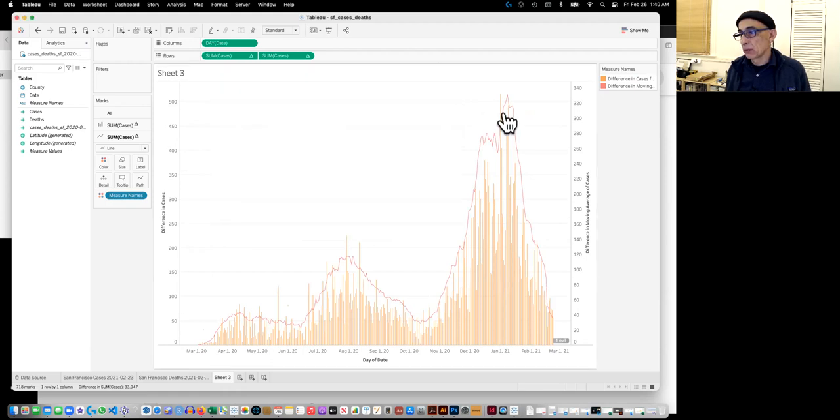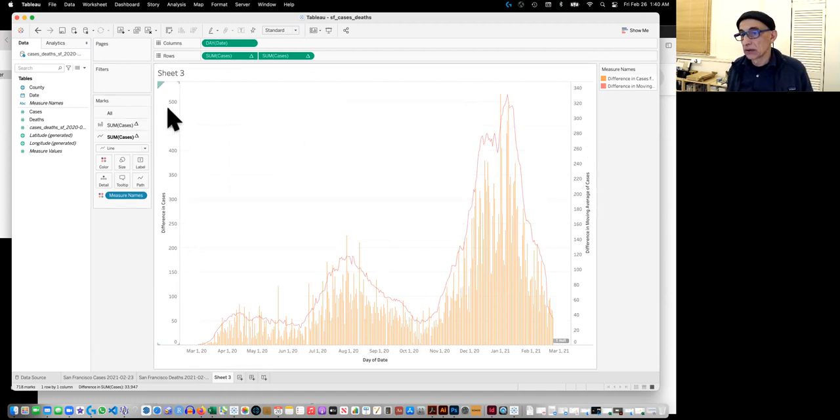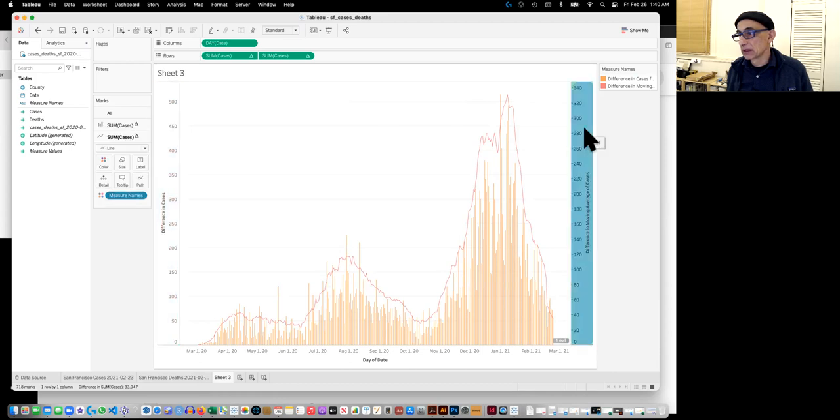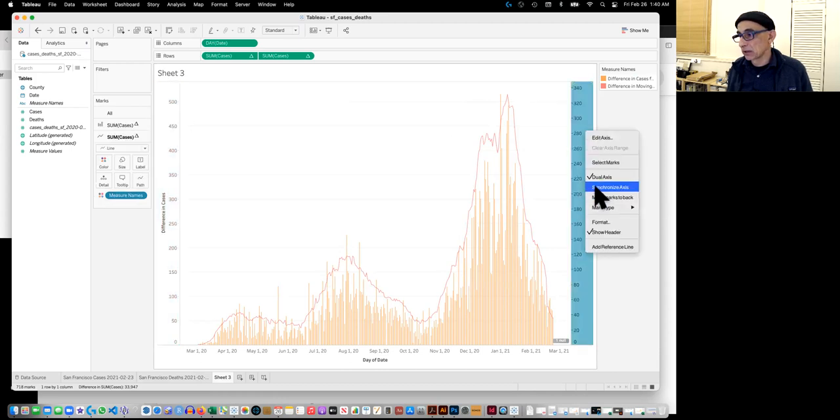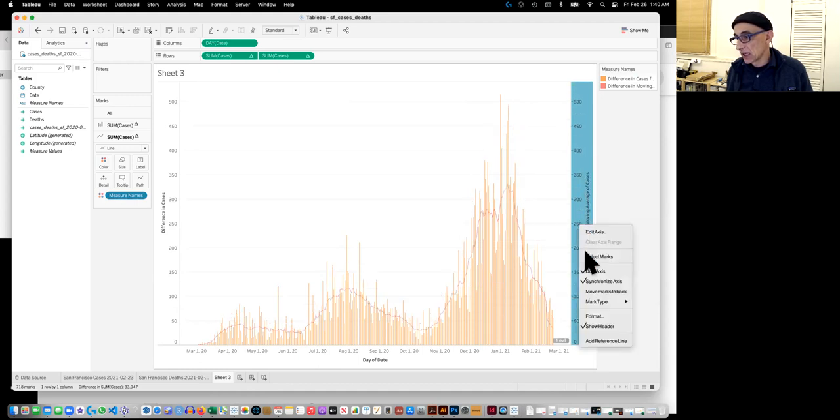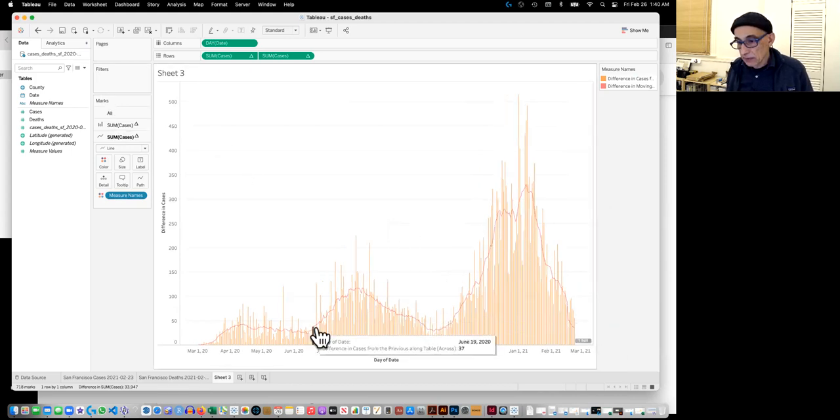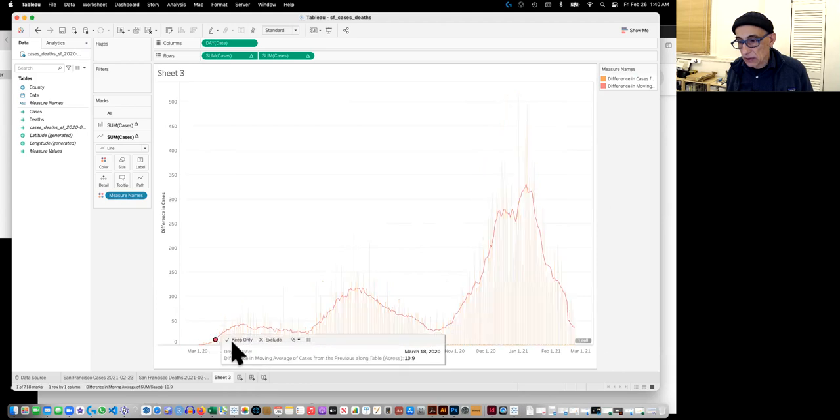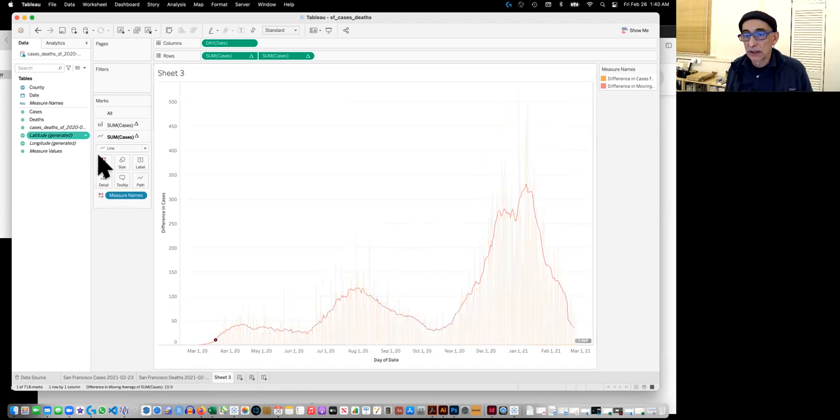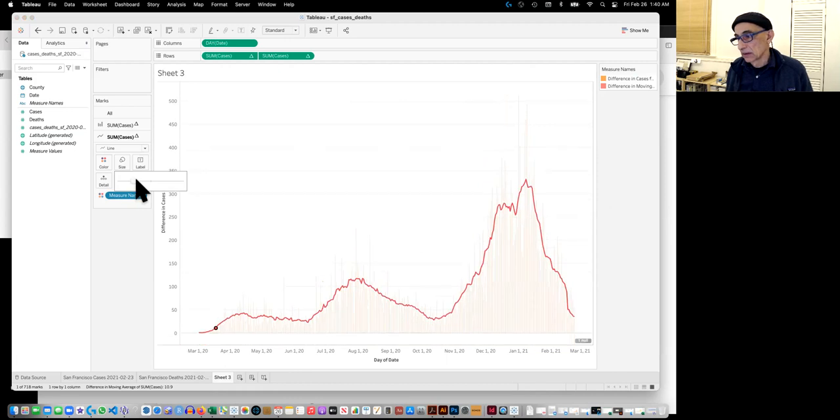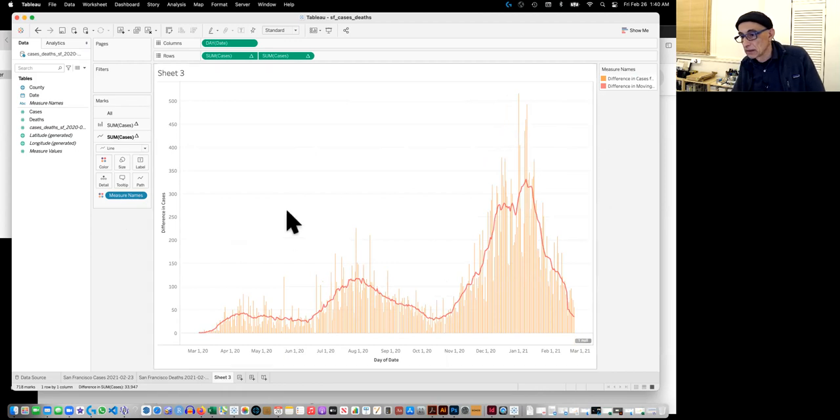And that automatically gives us the right line. Which is still not quite right because it doesn't look like it's averaging. And that's because the scales are again off. So we have to make this the same. So we click on that and we say synchronize axis. And now it's correct. Let's hide that. Let's make the line thicker by size. That's it.